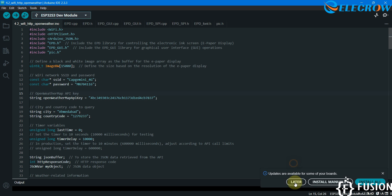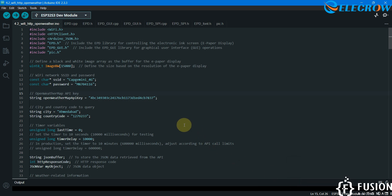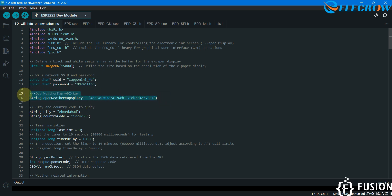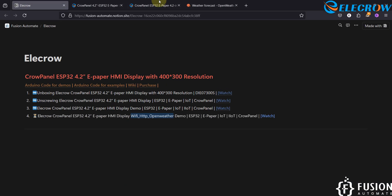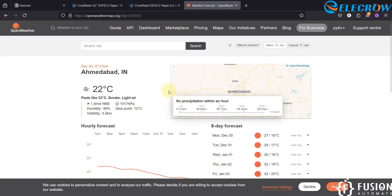Once you open this INO file, we have to change a few things in the code. First, you have to change your WiFi SSID and password details according to your home WiFi network. Then you have to change your OpenWeather Map API key. You need to create an account on OpenWeather Map, and then you can get this key. I have already created an account on OpenWeather Map.